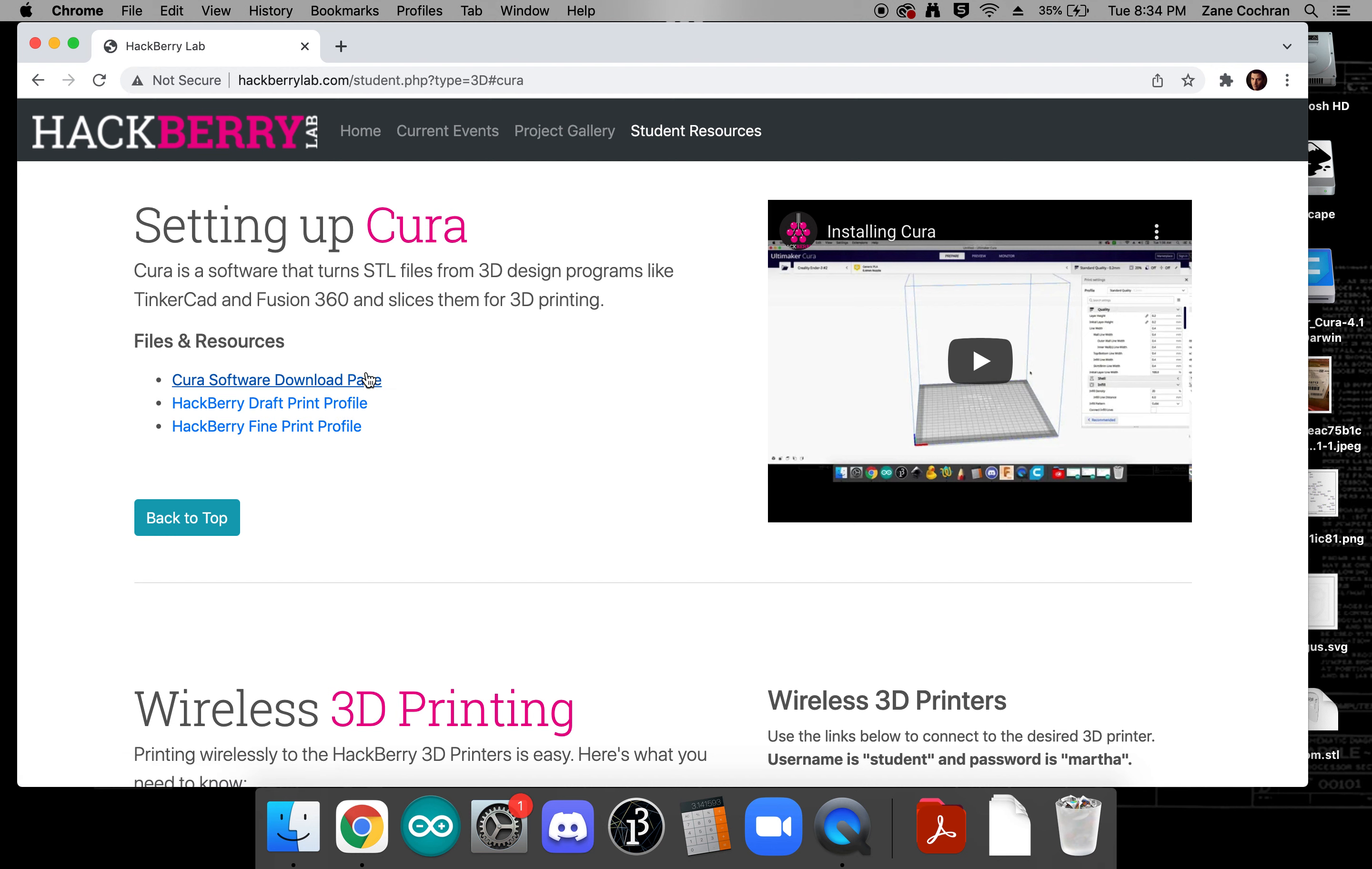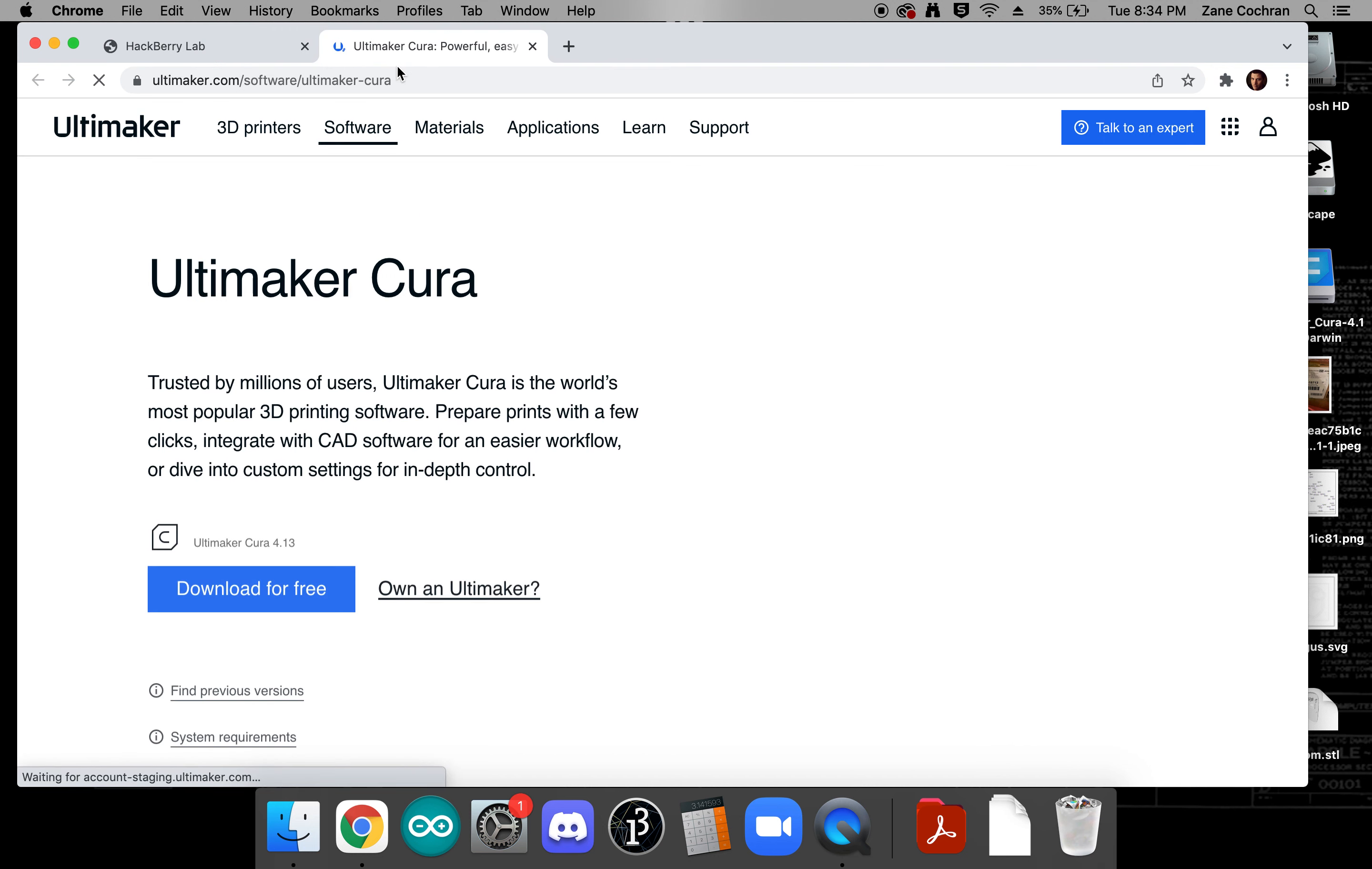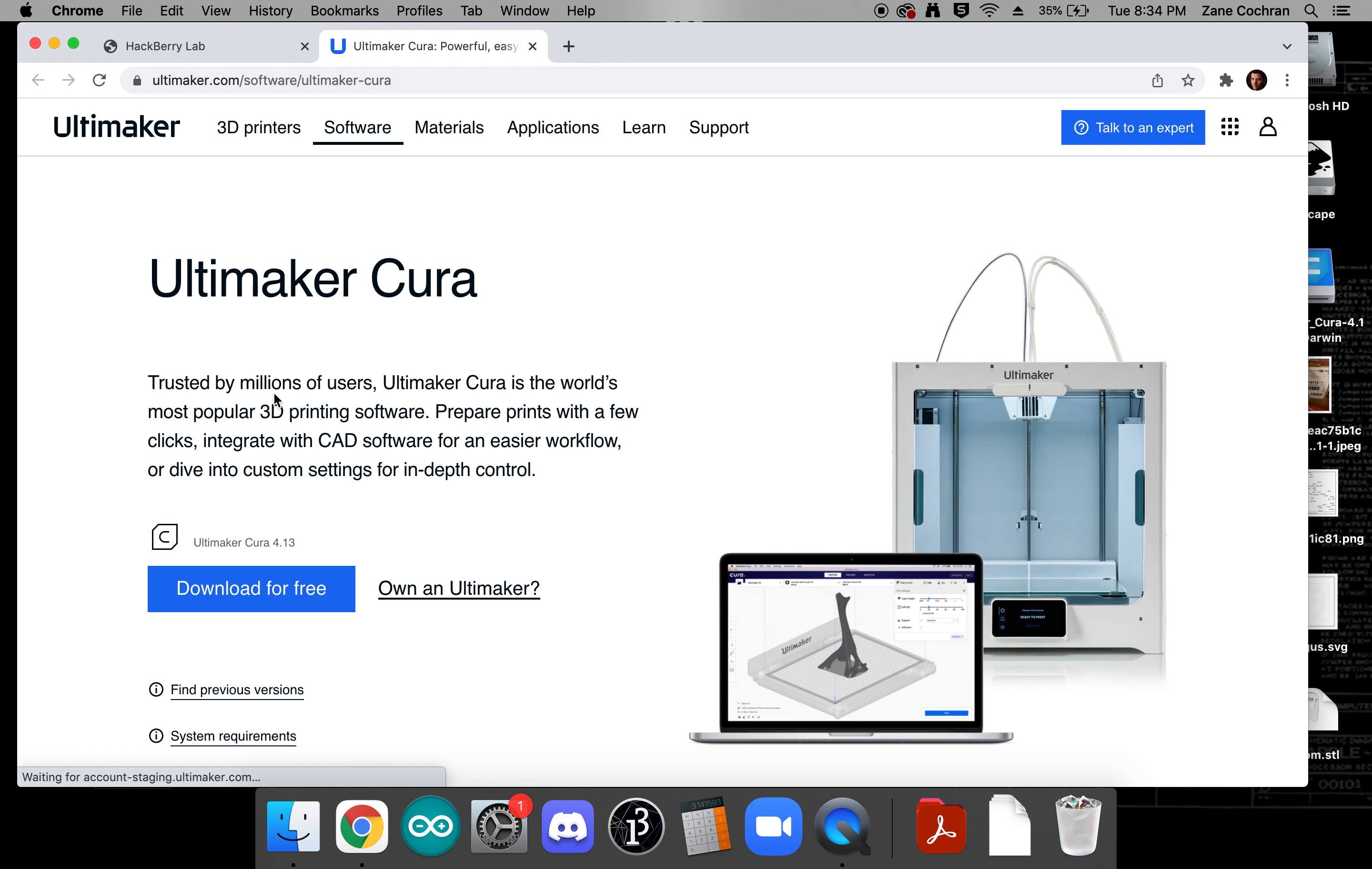Okay, what we'll do is we're going to go to the Cura software download page so we'll open that up in a new tab and we're going to go ahead and download this file.